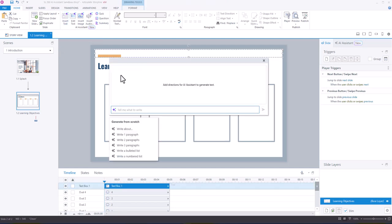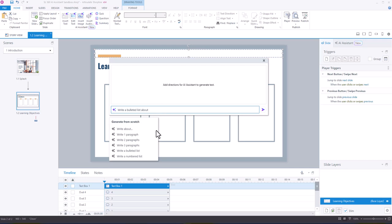And what I want AI to do is write me a bulleted list. Because I've got four blocks here, I'm going to say write a bulleted list about, and paste my title. I'm going to say please include four bullets, and these will be course learning objectives.